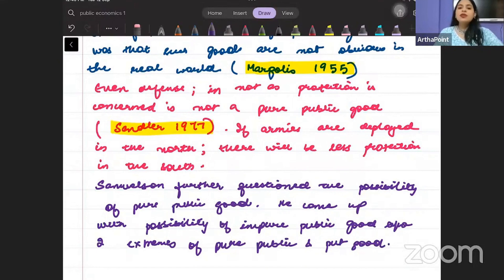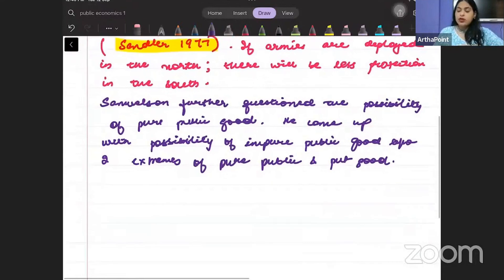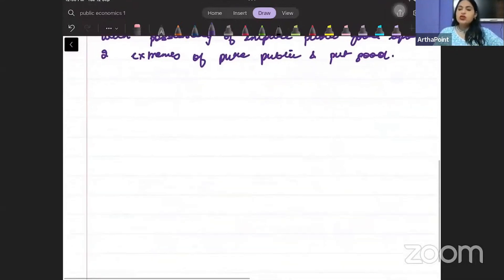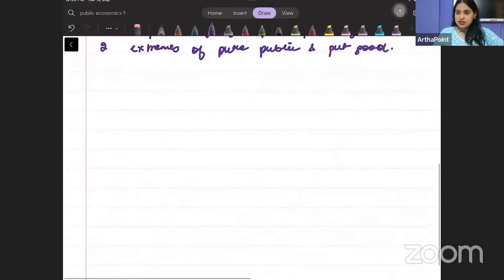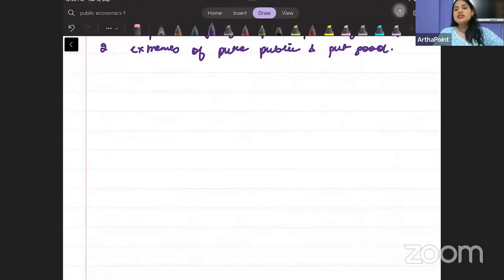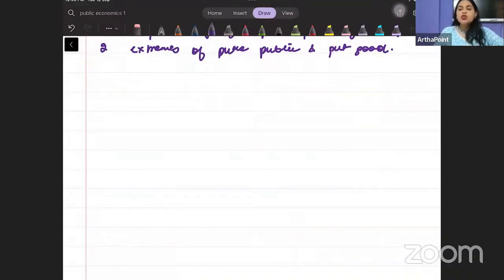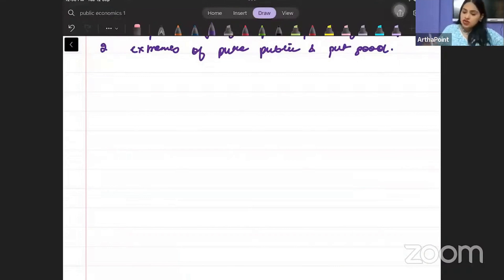Samuelson said that between pure public and pure private goods, you should have impure public goods. When we draw this in a matrix, it is called the taxonomy of goods — it shows pure public and pure private goods along with impure goods in a matrix. Let's draw that.